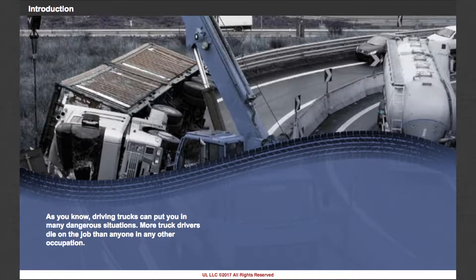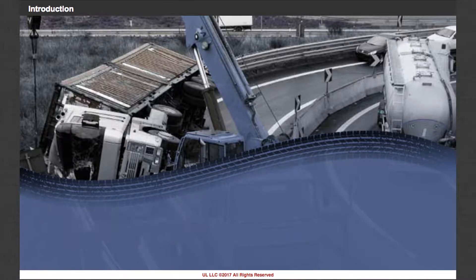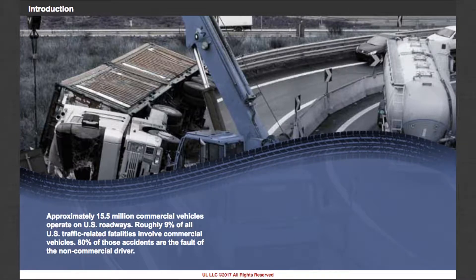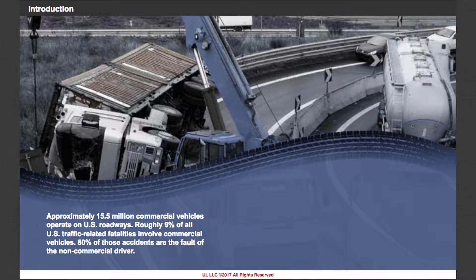More truck drivers die on the job than anyone in any other occupation. Approximately 15.5 million commercial vehicles operate on U.S. roadways. Roughly 9% of all U.S. traffic-related fatalities involve commercial vehicles. 80% of those accidents are the fault of the non-commercial driver.